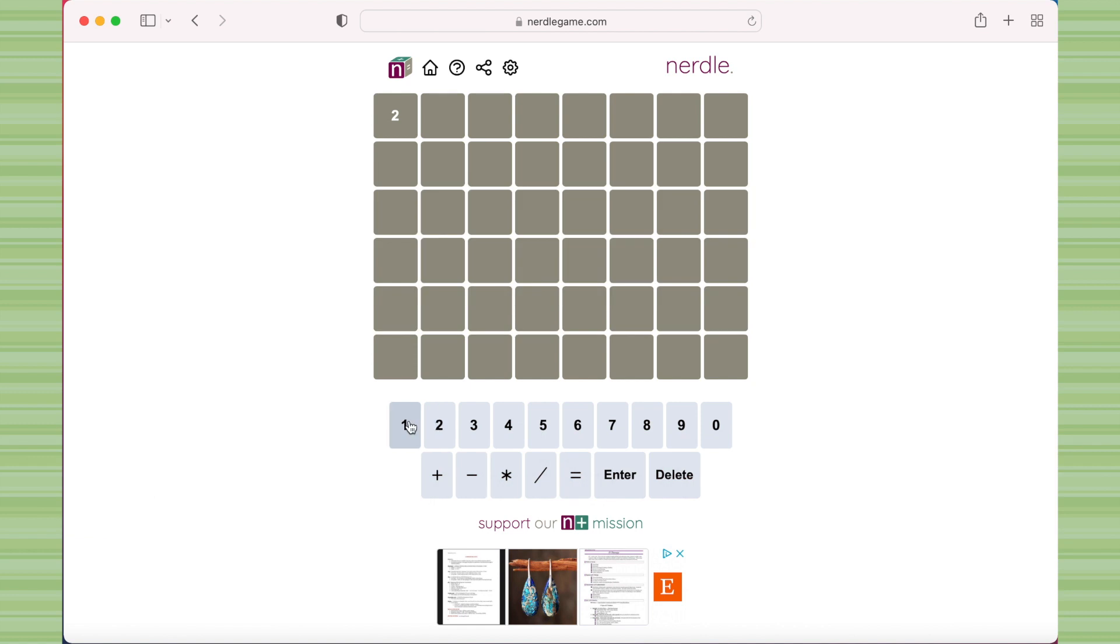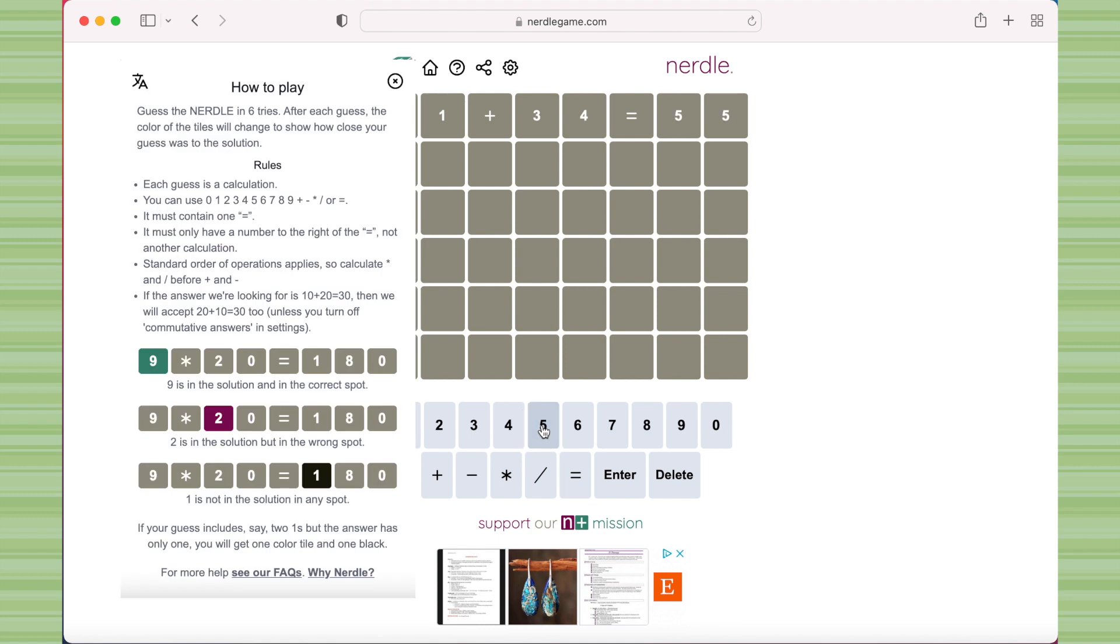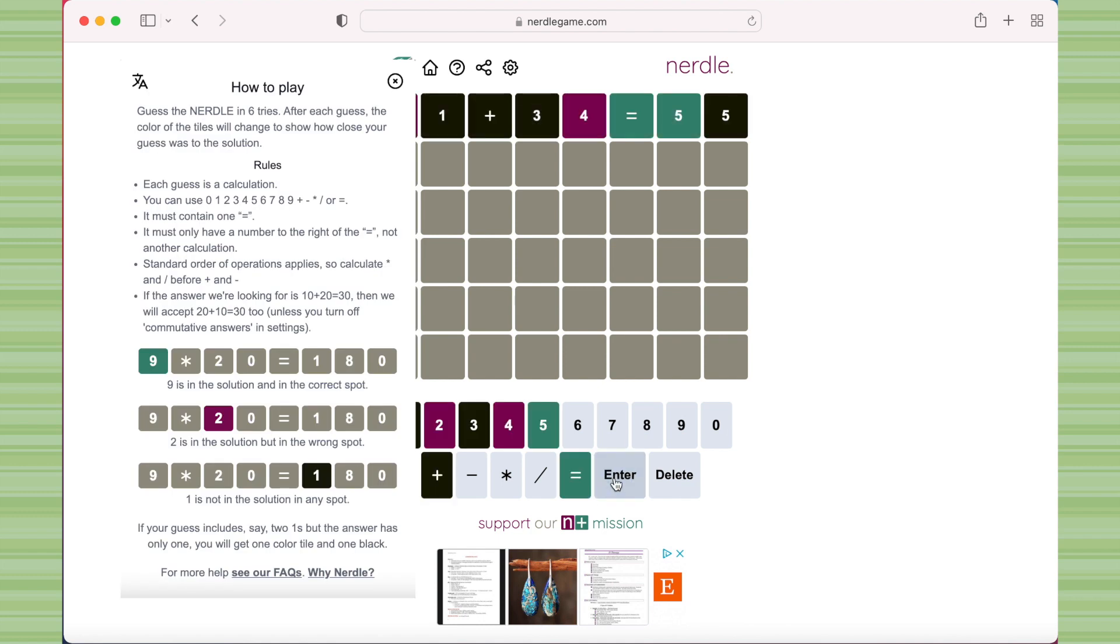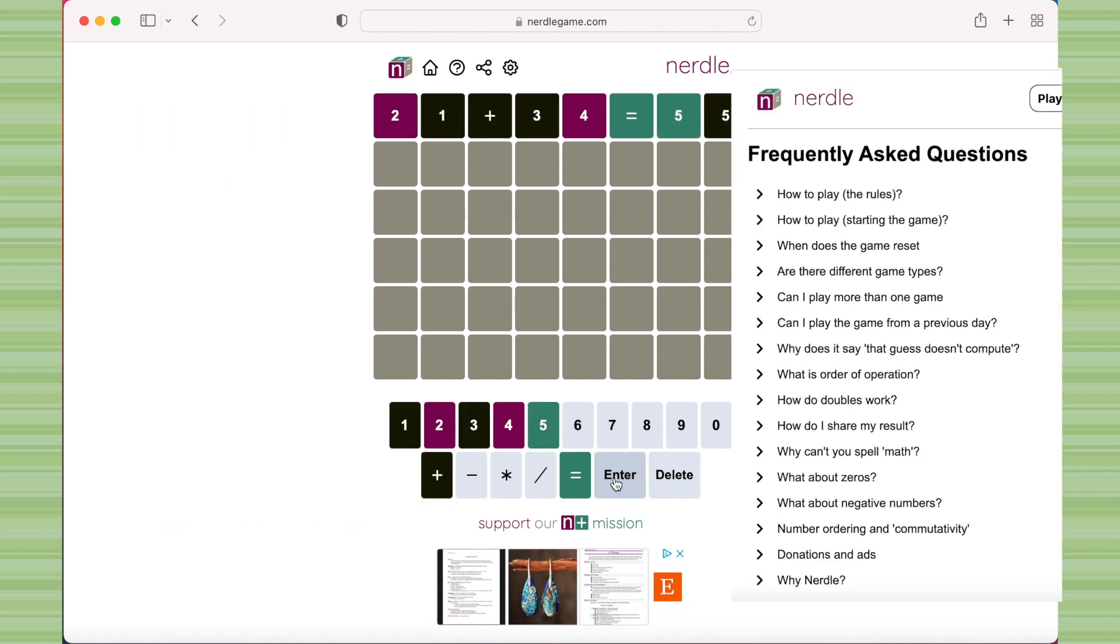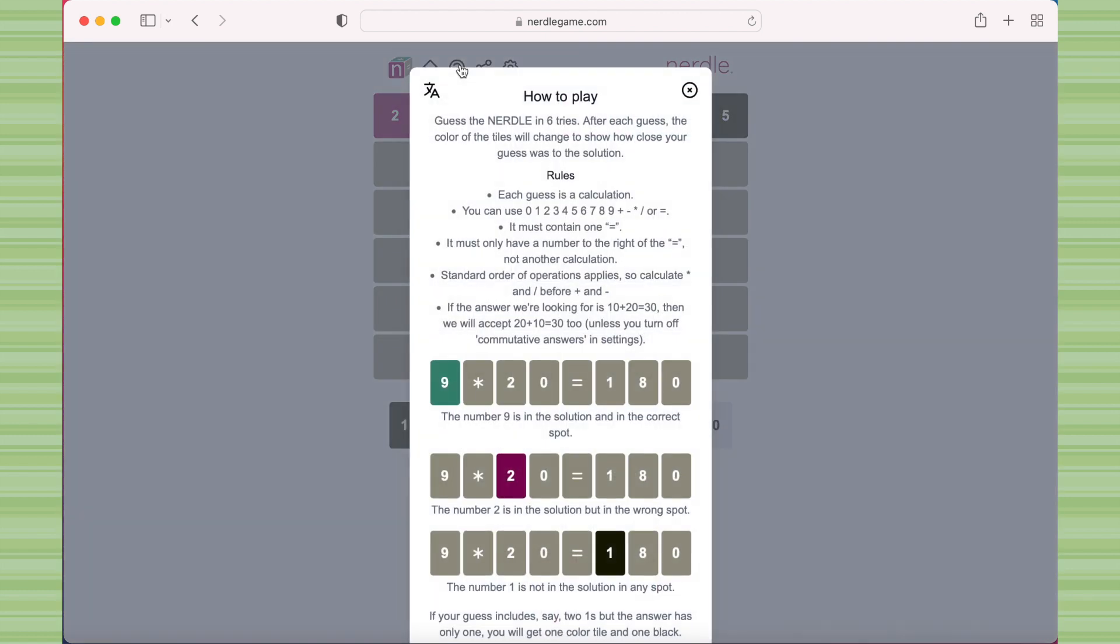To play, you type out a math equation, and the equation has to have at least one operator, and only numbers can be on the right side of the equals sign. The Nerdle website has a How to Play page and an FAQ explaining order of operations, negatives, and other kinds of specifics like that.